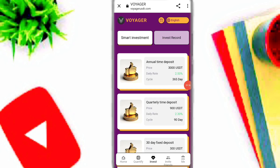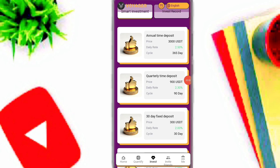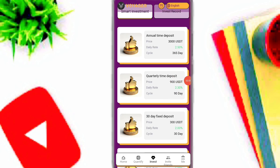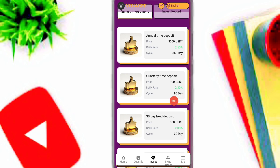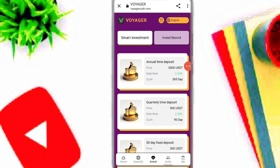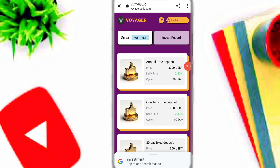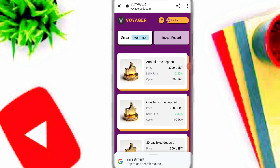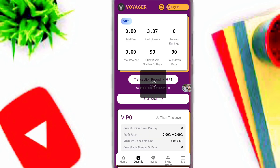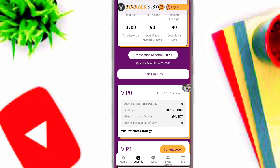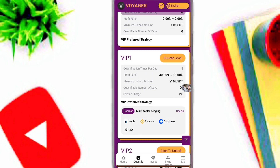After you deposit, go back to the website, simply click on recharge complete and easily recharge on this platform. Here you can see the investment plan. For example, invest 3000 USDT at 2.5 percent daily for 365 days, or invest 900 USDT and get 2.3 percent daily income for 90 days. Simply click on quantify option and join VIP according to your budget.